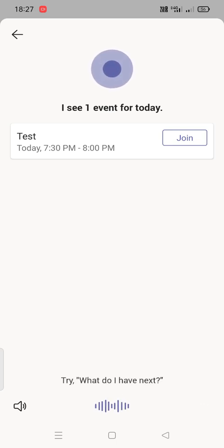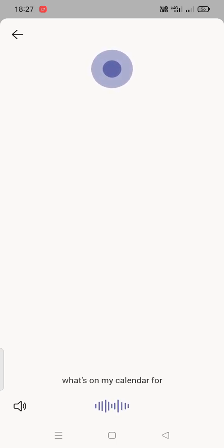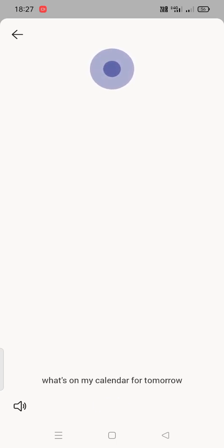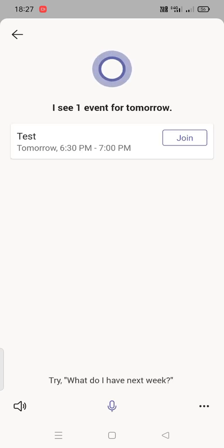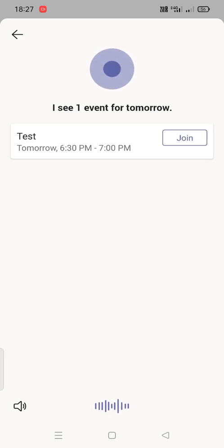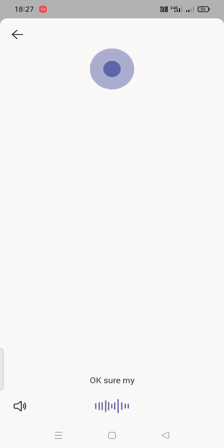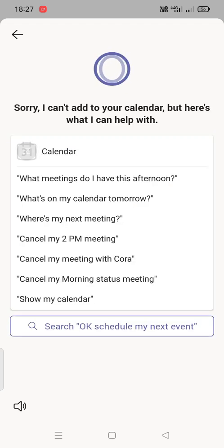What's on my calendar for tomorrow? I see one event for tomorrow. Okay, schedule my next event. Sorry, I can't.